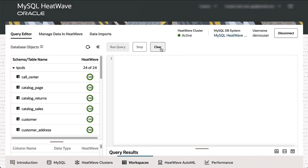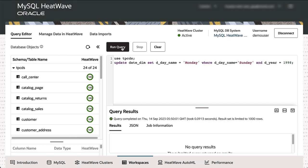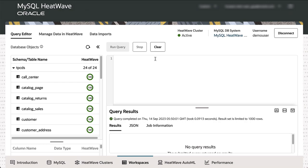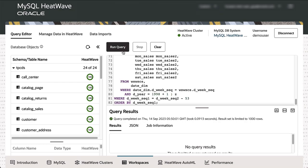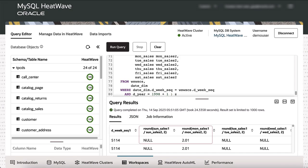One of the properties of HeatWave is real-time analytics. If we update one of the transaction tables in the MySQL database and rerun the query, we see the updated results in real-time. Interestingly, the execution time dropped from 36 seconds to 24 seconds — not because of a result cache, but because of Autopilot. Autopilot learns from previous queries and provides that information to the MySQL optimizer, which creates better execution plans. The system gets more intelligent over time.